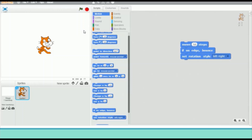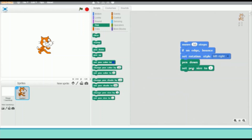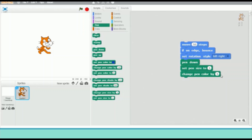Now click on the Pen block menu and drag the Pen Down block — as the sprite moves, it will draw on its way. Drag the Set Pen Size block and set the size of the pen to 5. Then drag the Change Pen Color block and set it to 5 as well, so the color of the pen will change as the sprite moves.